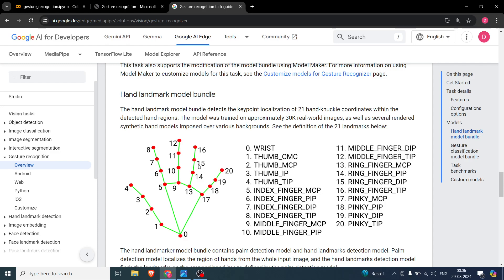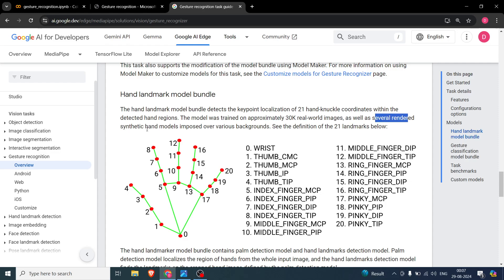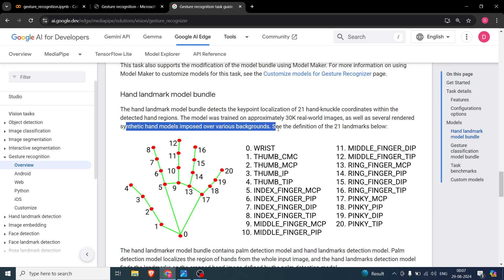The way it works is: the model takes an image and tries to find 21 coordinates, numbered 0 to 20. Index 0 is the wrist, then the base of the thumb is 1, 2, 3, and 4. The index finger is 5, 6, 7, 8. The middle finger is 9, 10, 11, 12. The ring finger is 13, 14, 15, 16. The little finger is 17, 18, 19, 20. At every bend you have a point. The model was trained on approximately 30,000 real-world images as well as several rendered synthetic hand images posed over various backgrounds — smart augmentation.